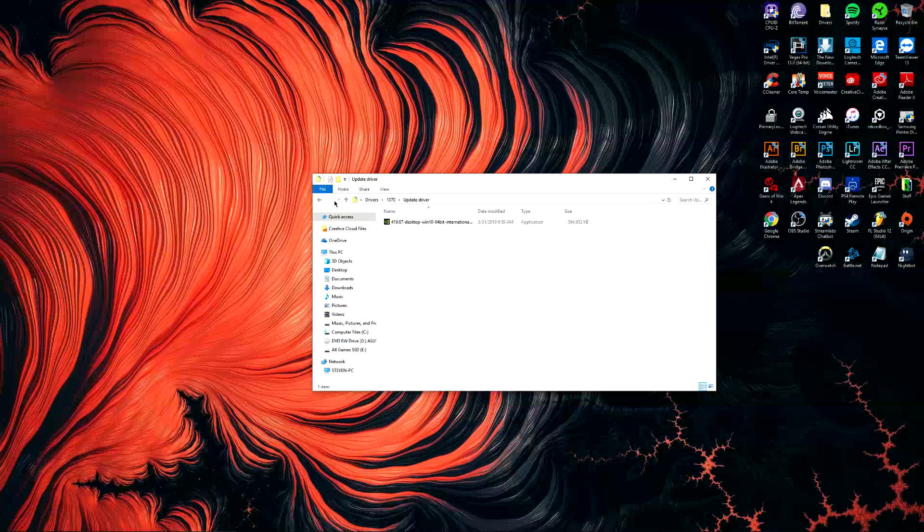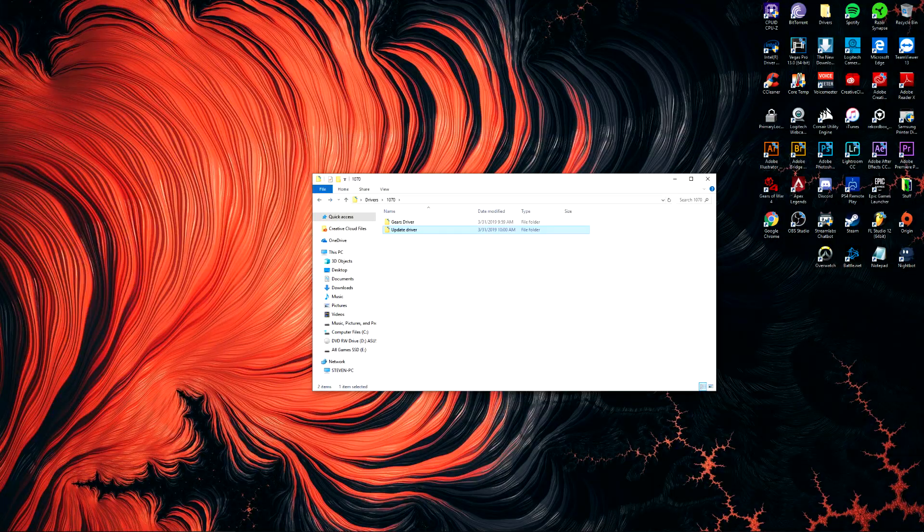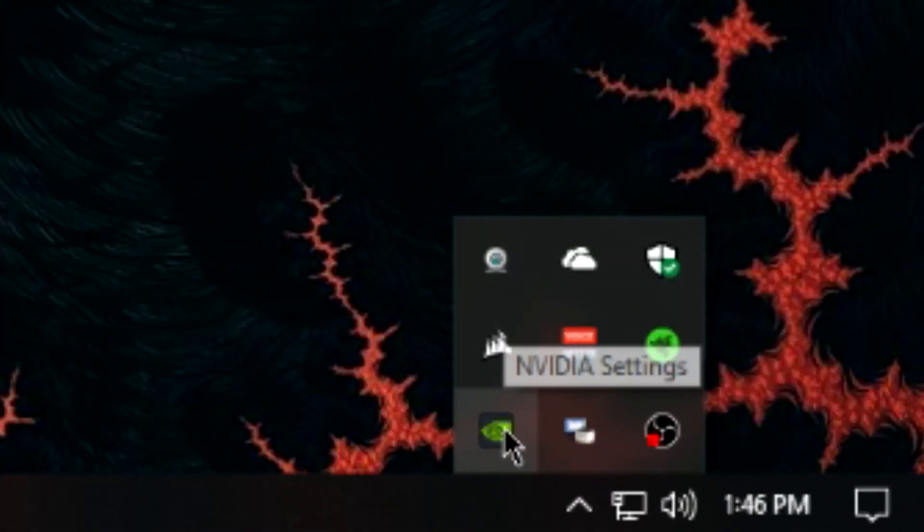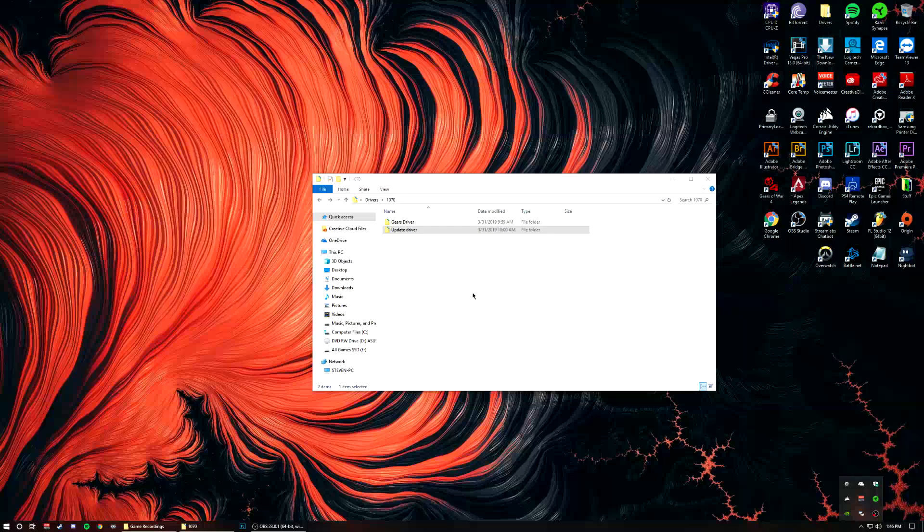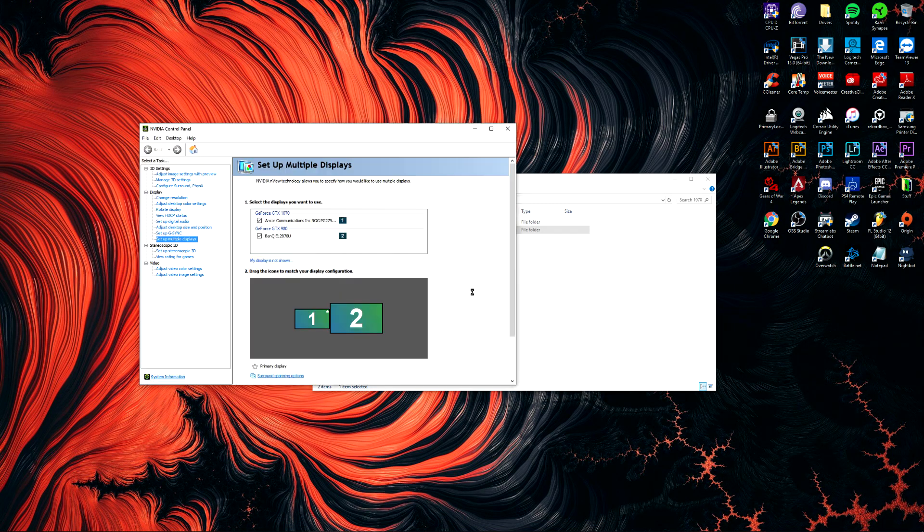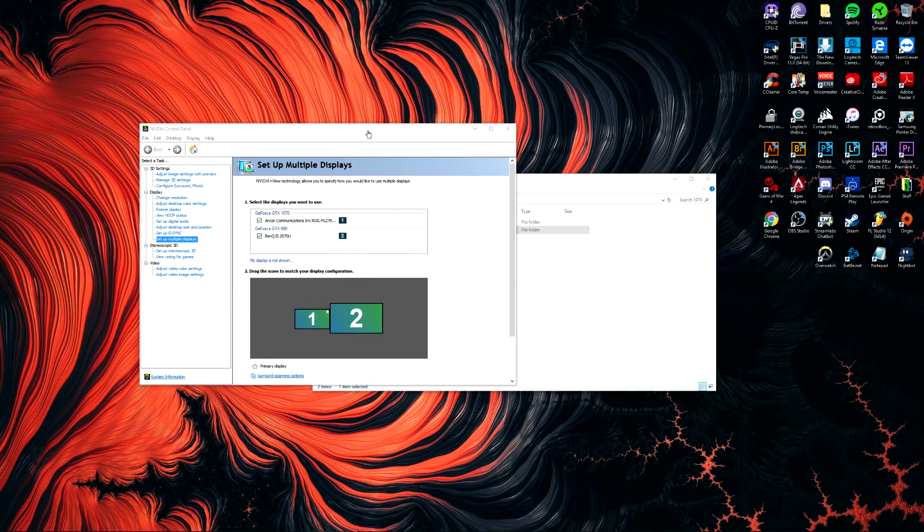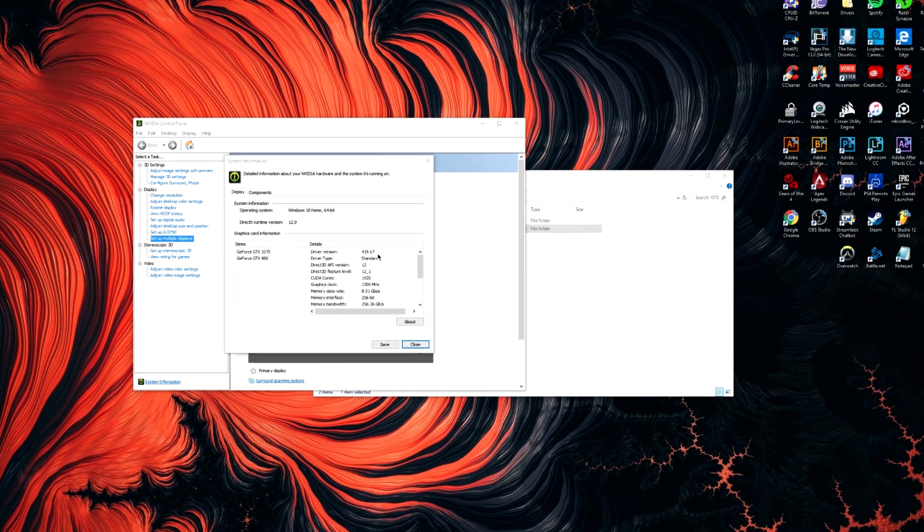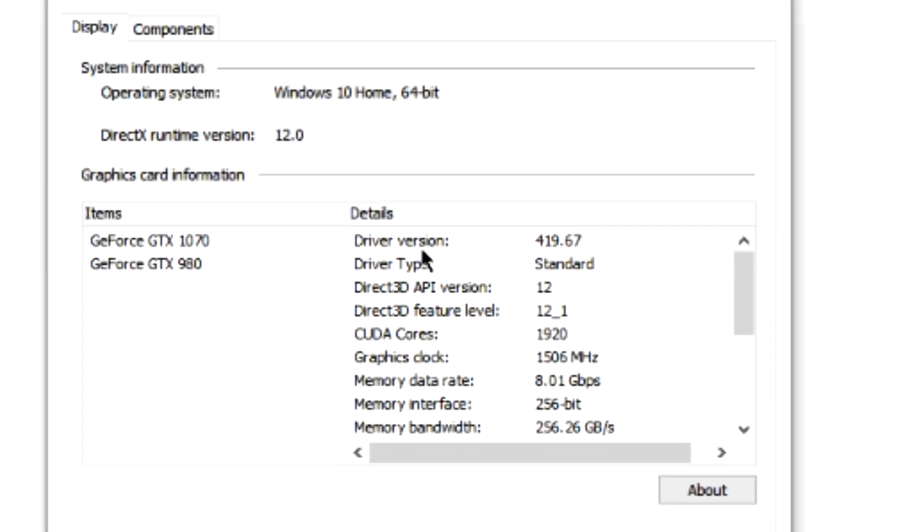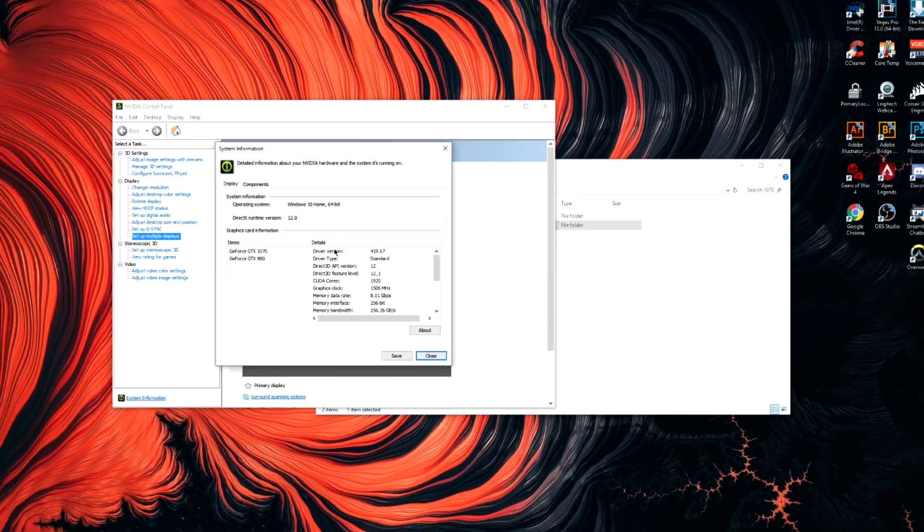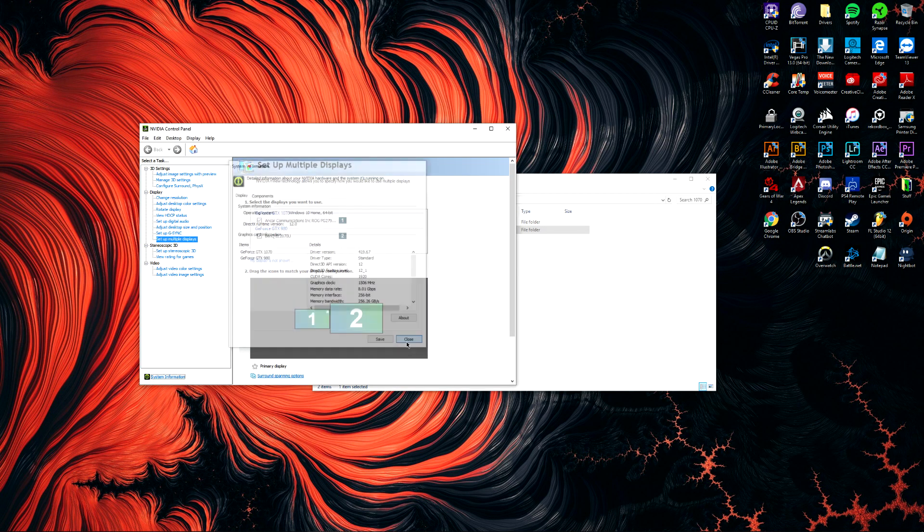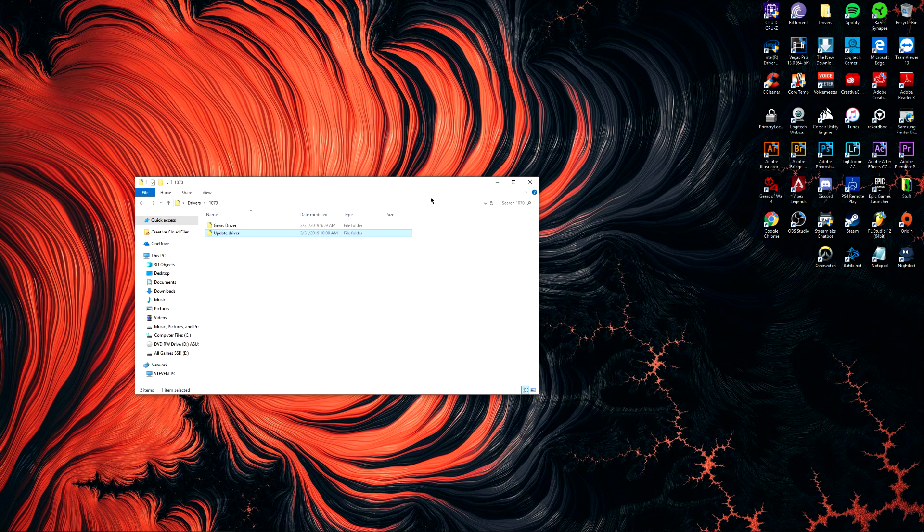One way to check to see if your driver's installed is you open up Nvidia settings, wait for that to open, and then you can check your system information. Right here it says driver version 419. You do that and then you'll be able to play newer games.